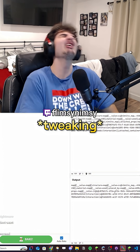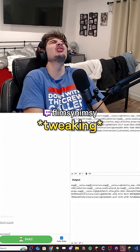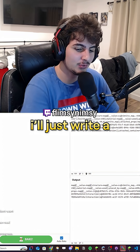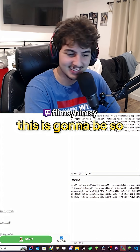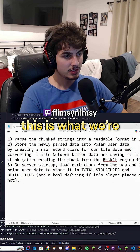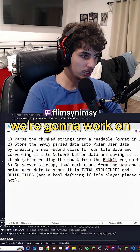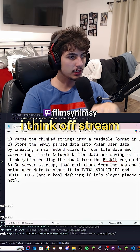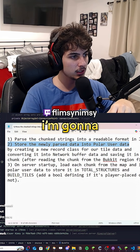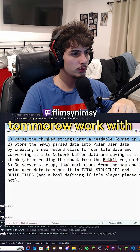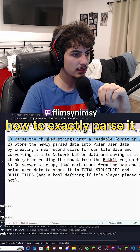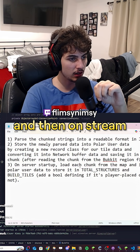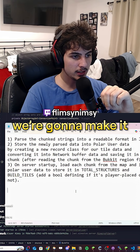It's not simple. I'll just write a scuffed parser — it's gonna be so scuffed. This is what we're gonna do: we're gonna work on the world importer. I think off stream, tomorrow I'm gonna work with Cosmic and figure out how to exactly parse it, and then on stream we're gonna make it work, hopefully.